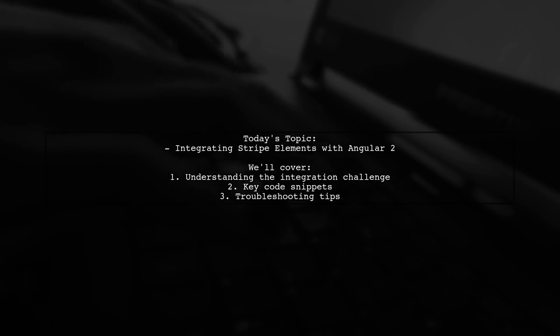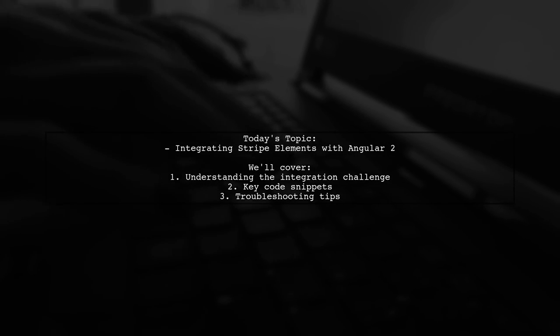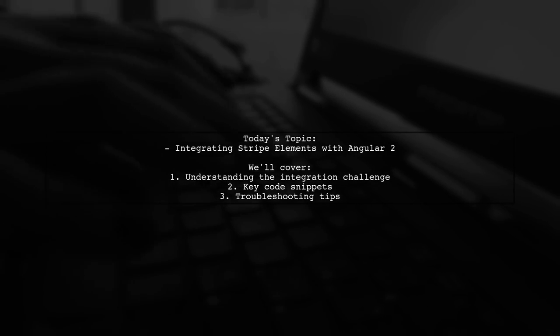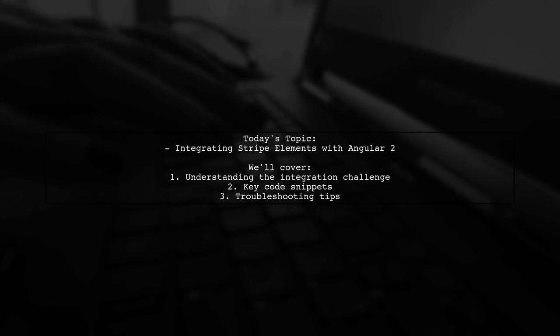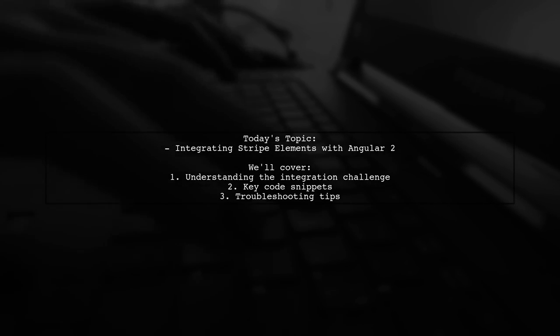Welcome to our tech tutorial. Today, we're tackling a specific challenge that many Angular developers encounter.